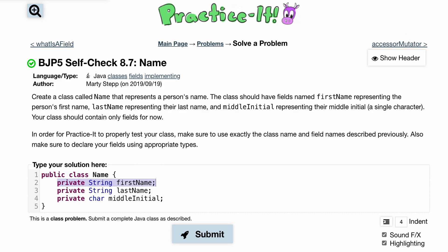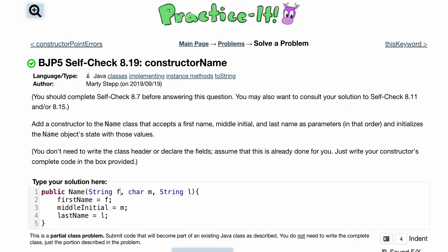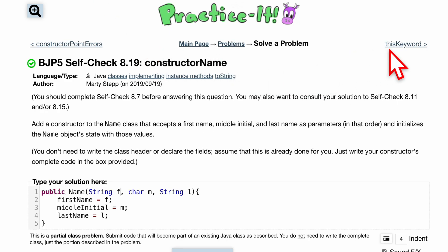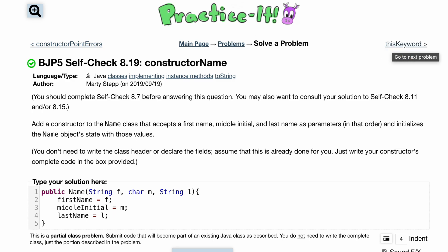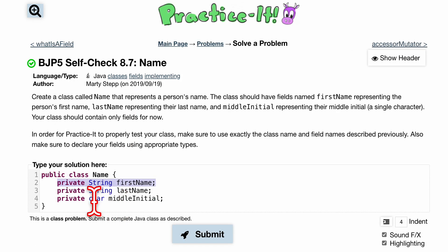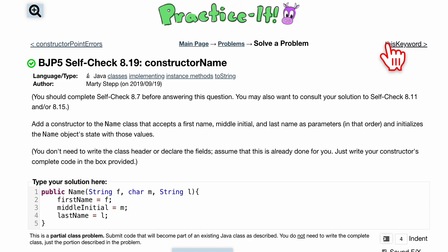I was super confused on that when I was starting out. The 'this' keyword is super simple but super important. All it is is referring to the field right here, not a variable.